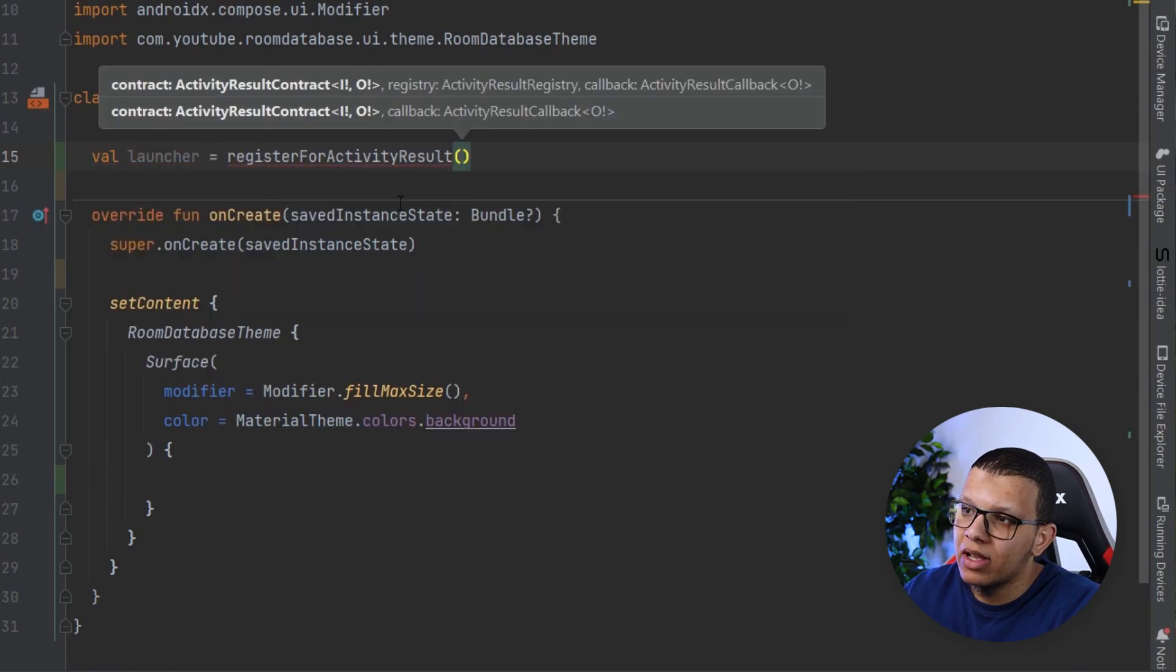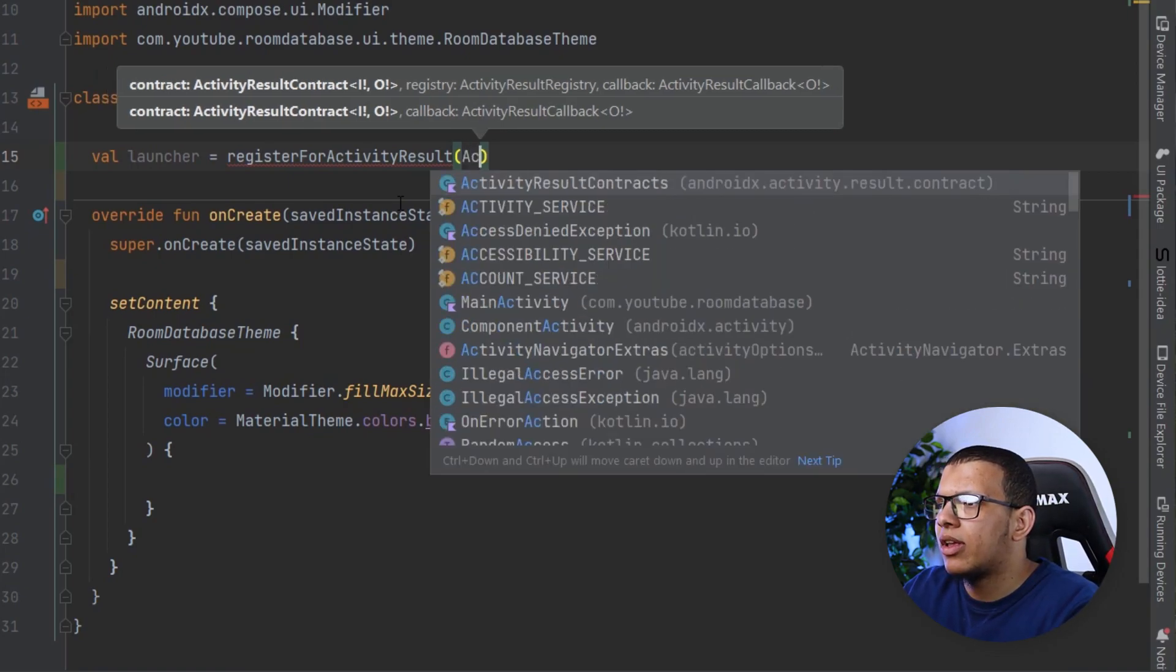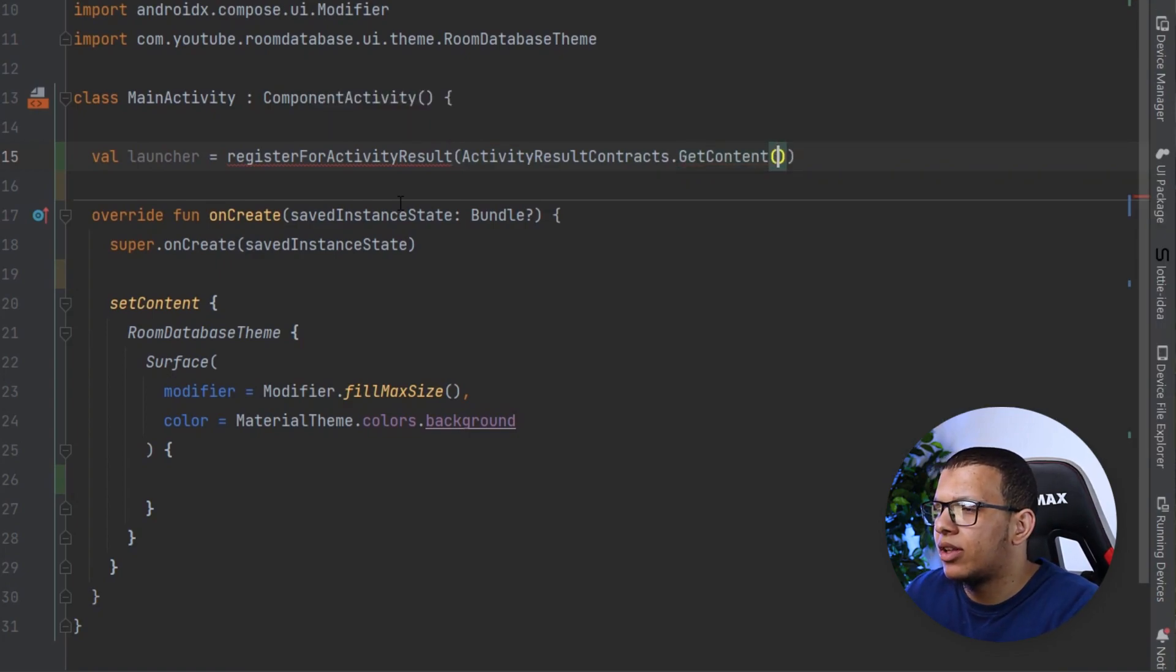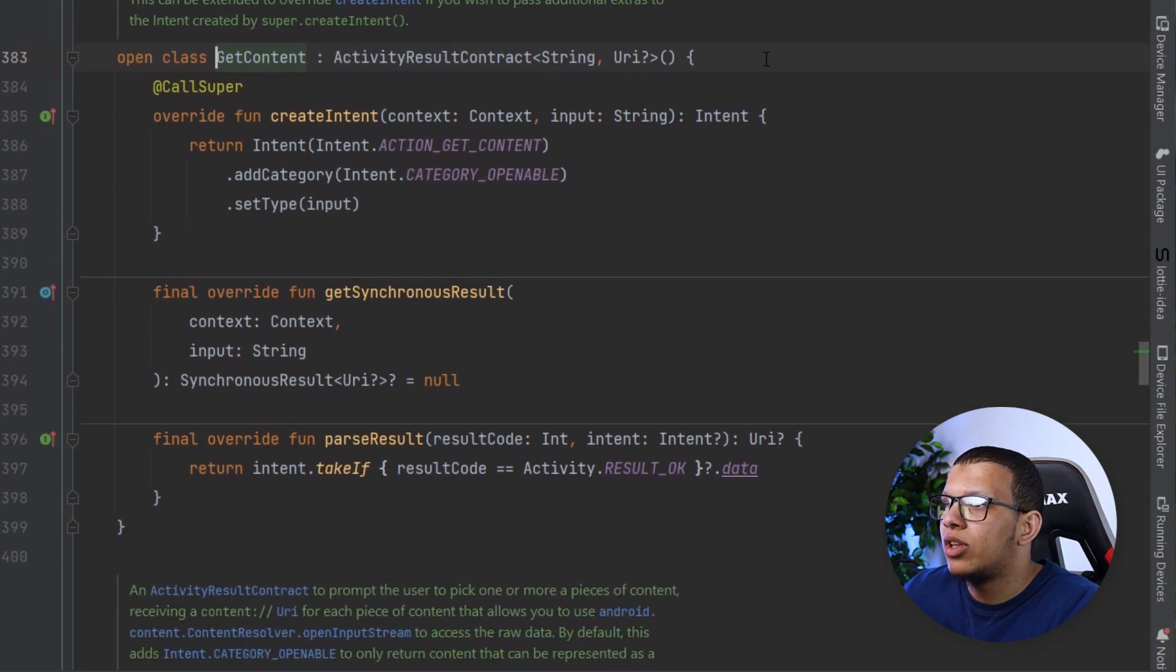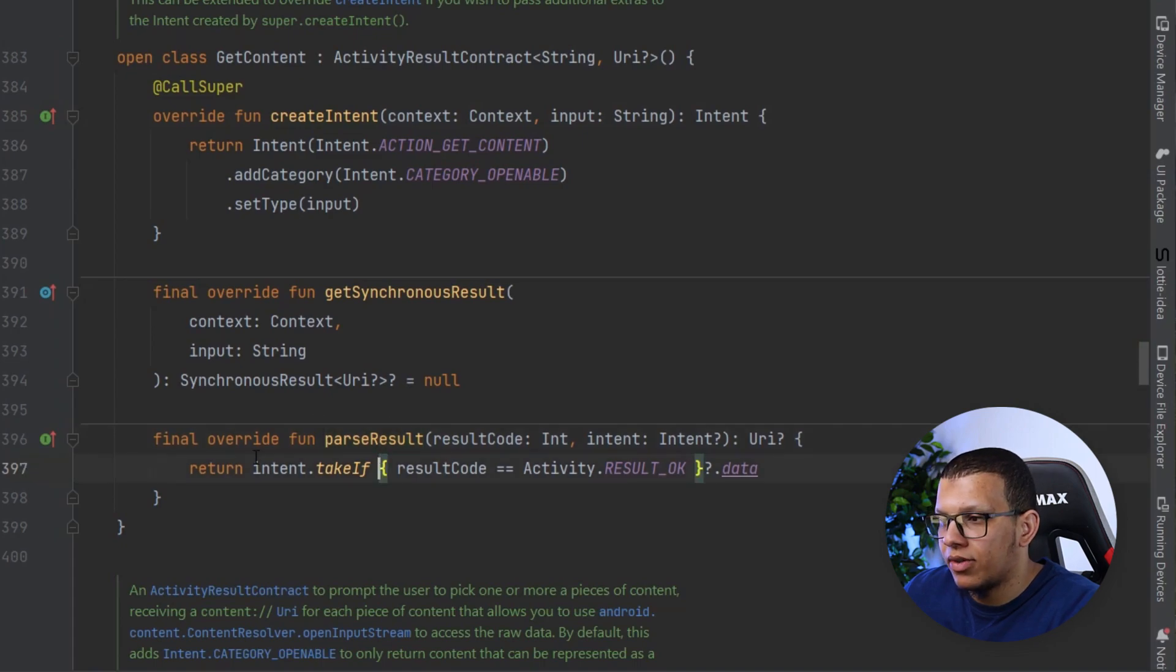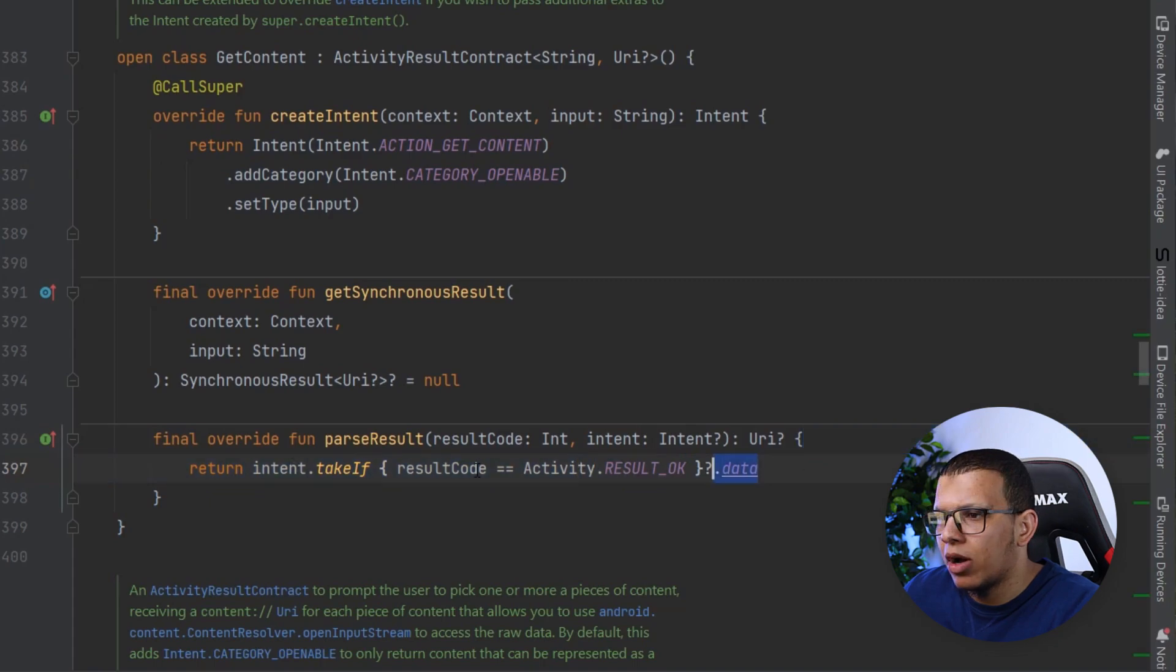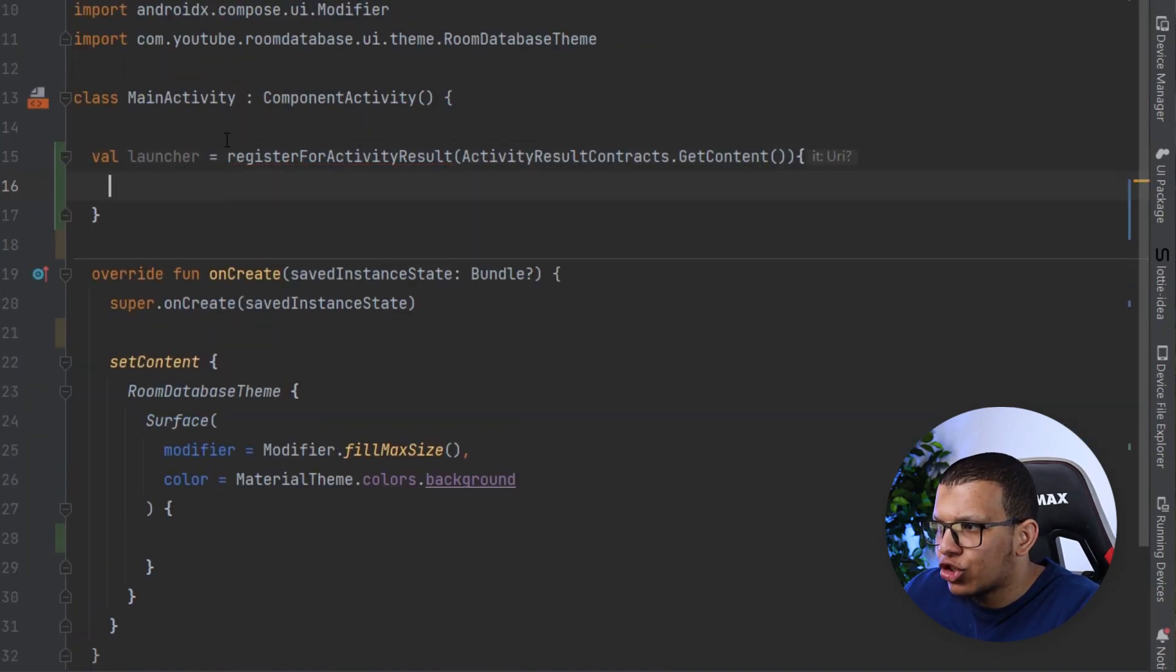You call it launcher and you do register activity result and simply pass the activity contract. It can be our own or already implemented. So you can do something like get content for example. If you go here you will see what needs to be implemented - the creation of the intent and of course the parsing of the result.